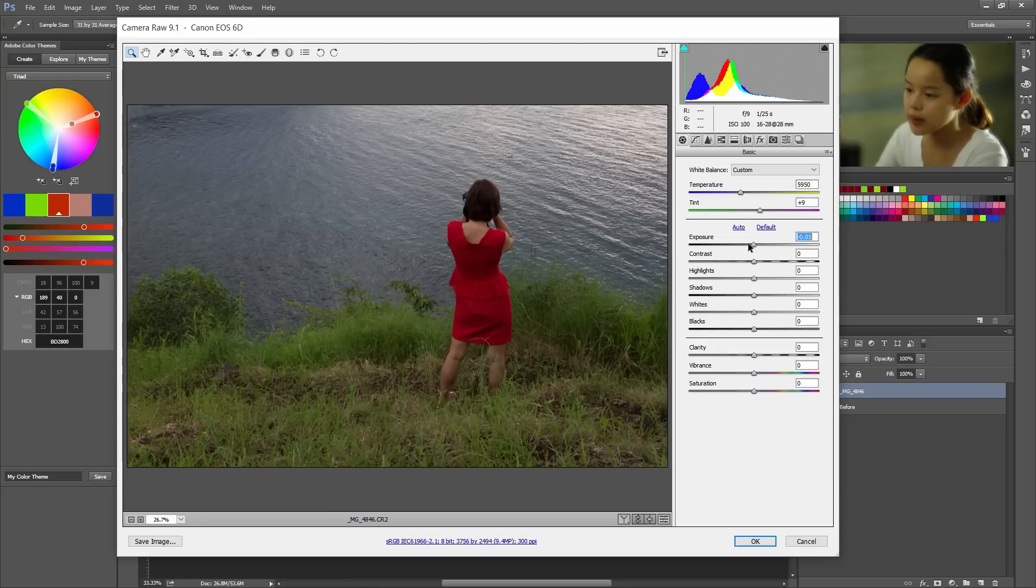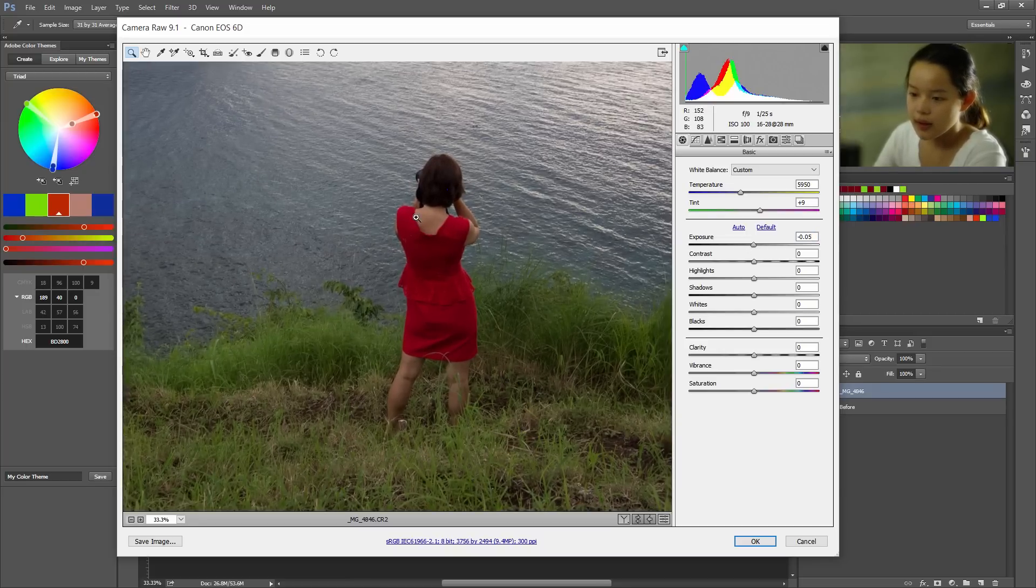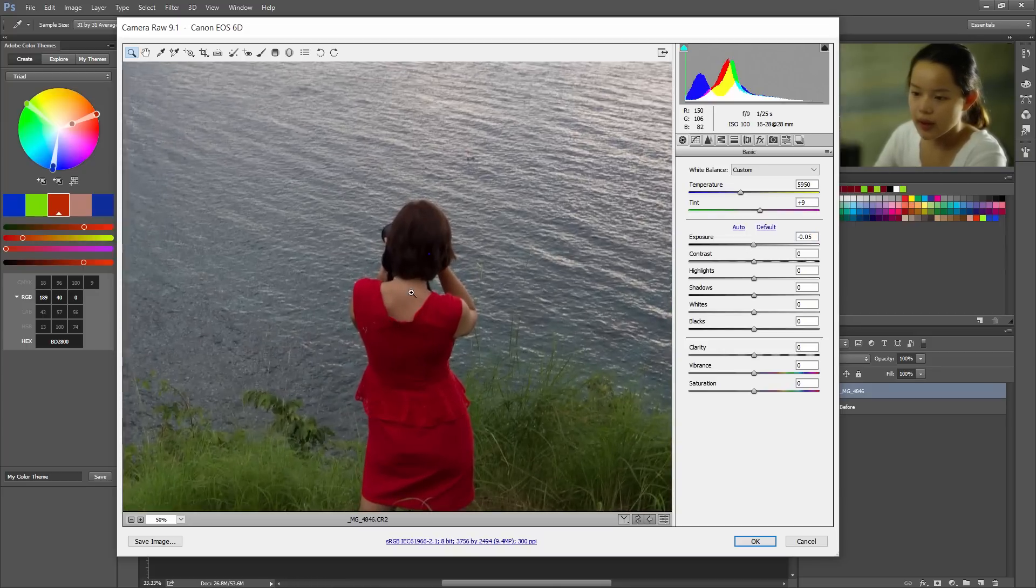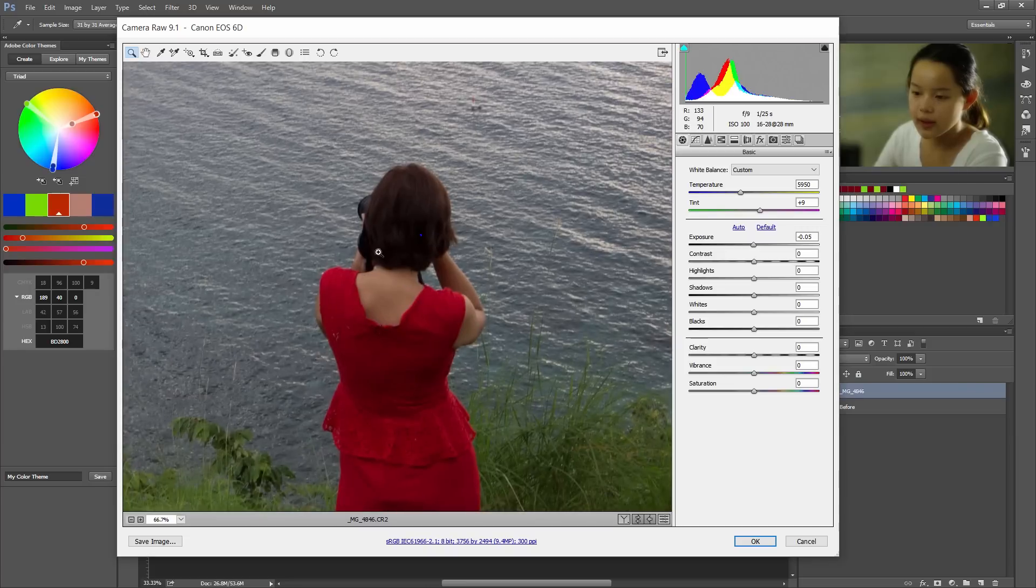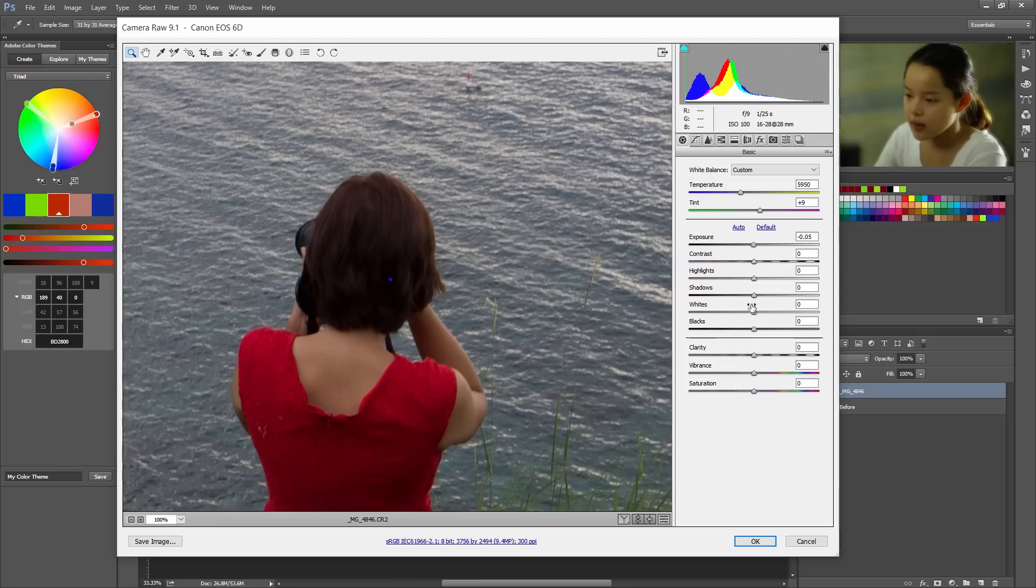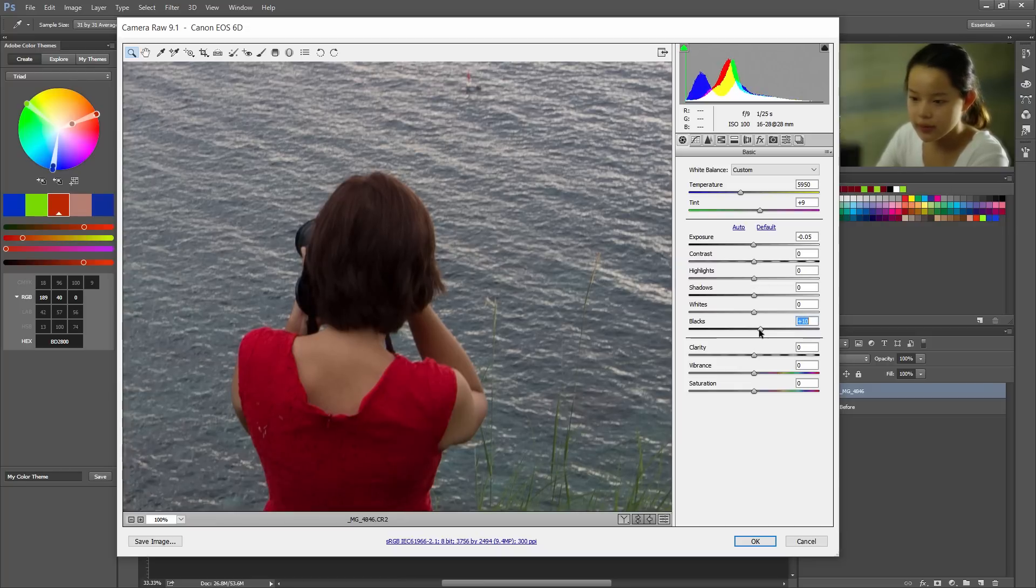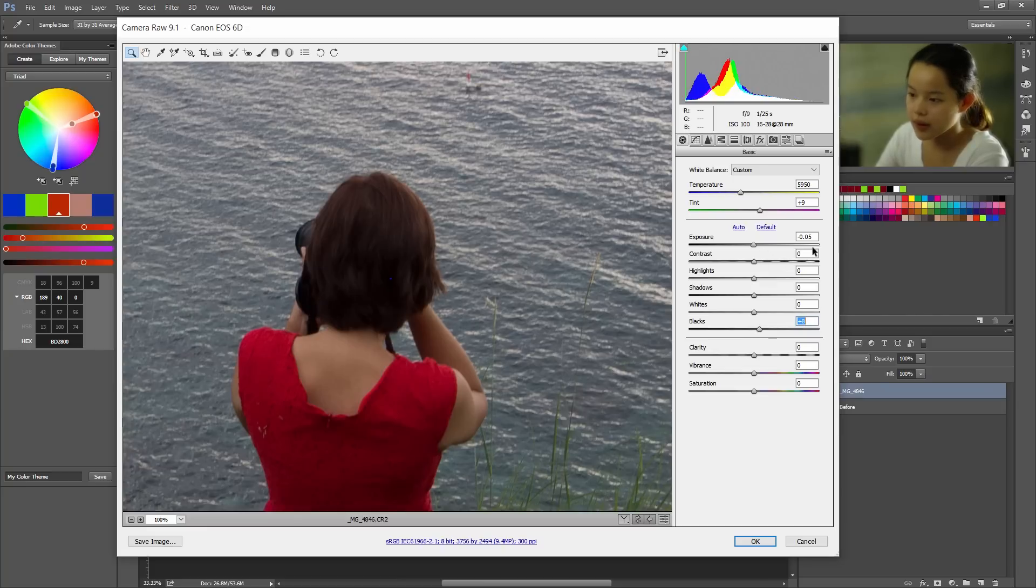All right, so going back here and knowing that I see this blue blimp at the back of my subject's head, we can change that by upping the blacks just a little bit just enough. All right, that looks great.